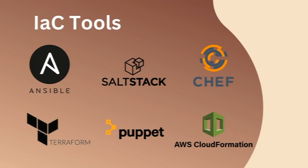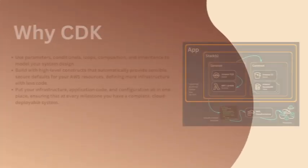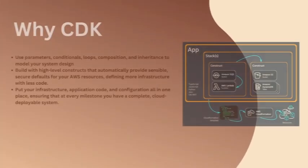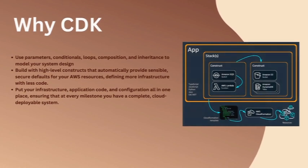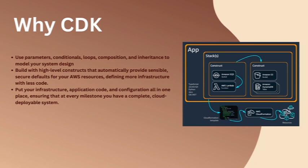But there is one common thing among all these frameworks: they are all configuration languages, which means you might be defining some sort of config in the form of YAML file or JSON file. It's pretty hard to achieve programming paradigms in these config languages. I'm not saying that you can't, but it's not straightforward. This is where CDK is a little different because it's using the programming language pattern - all the programming idioms like parameters, conditionals, loops, composition, and inheritance to model your system design.